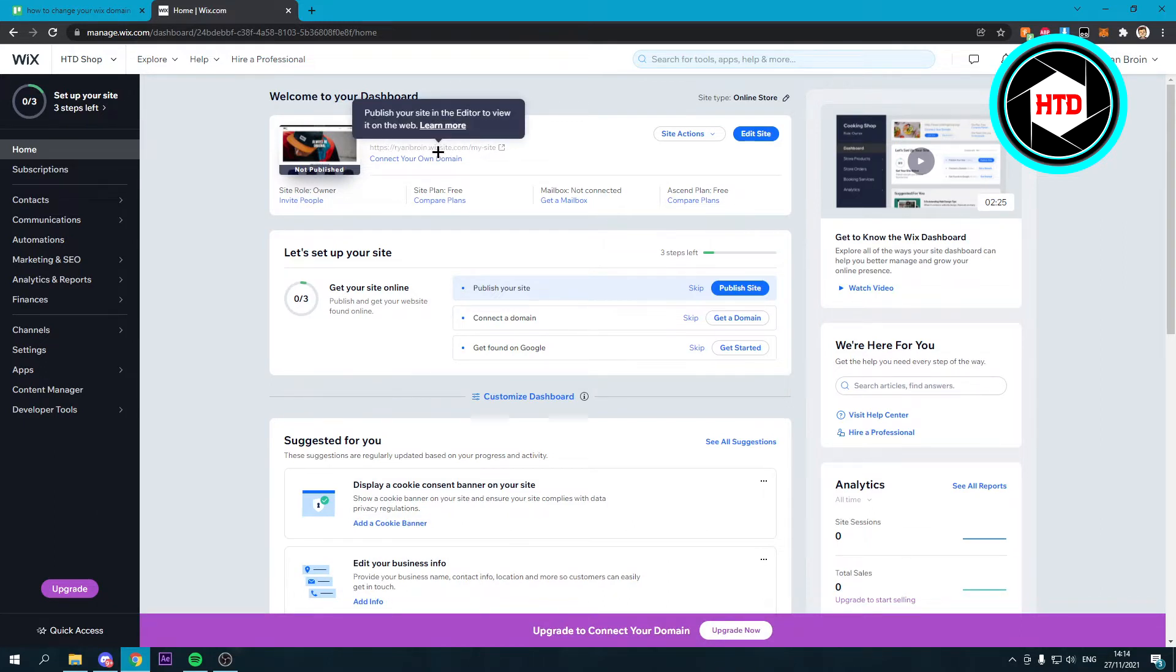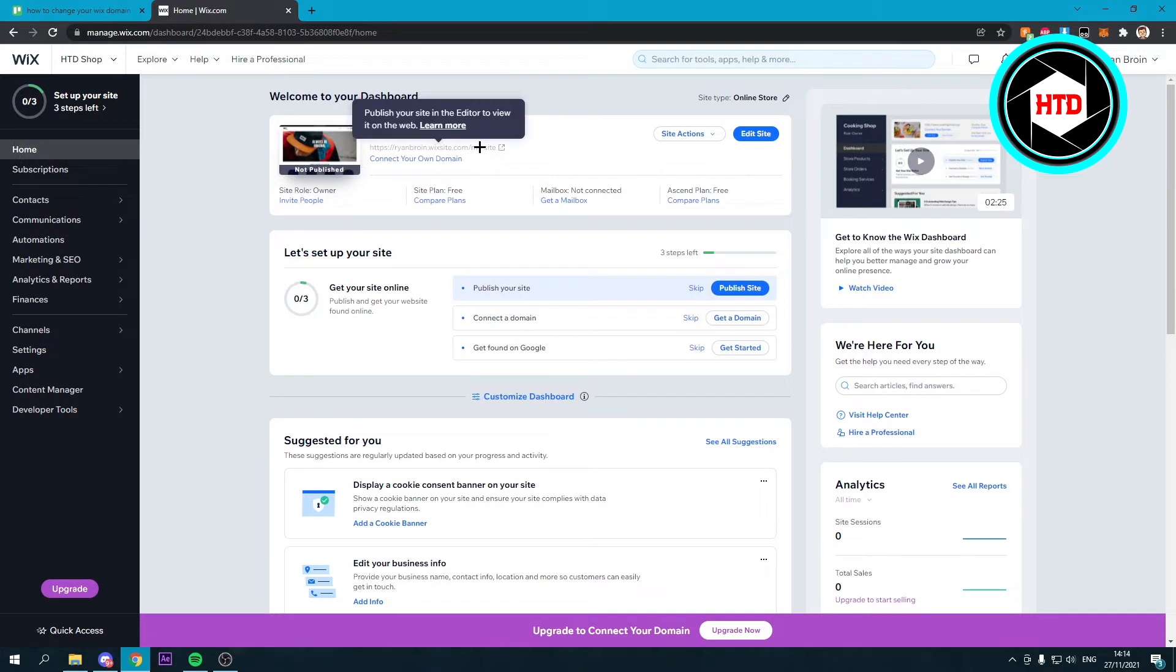If you'd like to change most of the stuff, you can do that. You cannot change everything - for that you'd need to buy a custom domain name. But you can, for example, change 'my site' to something else.